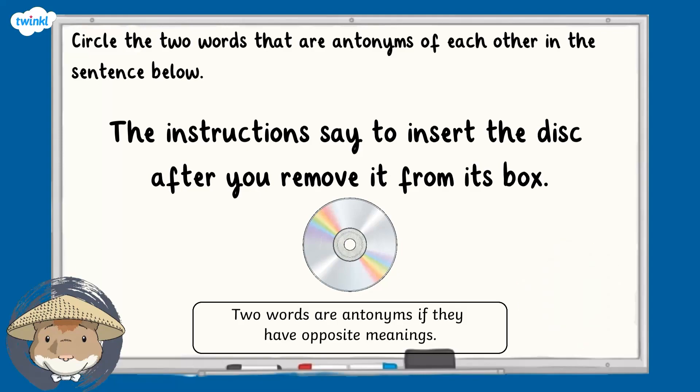Well done if you spotted insert and remove. They are direct opposites of each other, therefore they are antonyms.